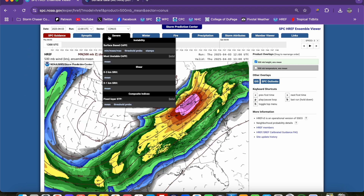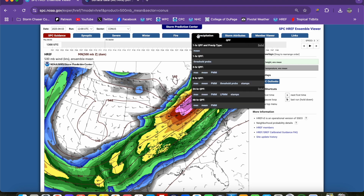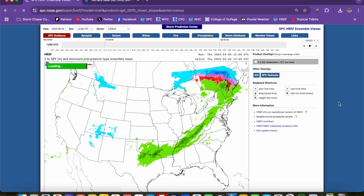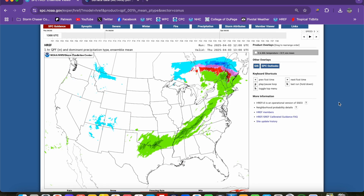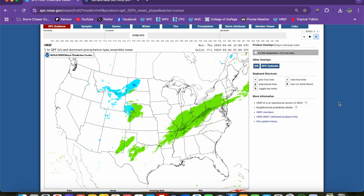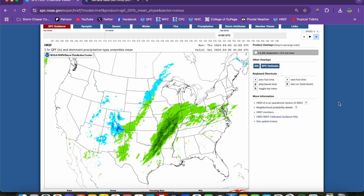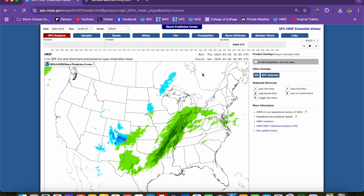It also has products for severe weather — CAPE, storm relative helicity, winter weather, fire weather, and quantitative precipitation forecasts. Keep in mind that this is short-range guidance, as these are CAMs that only go out maybe 24 to 48 hours in advance at most. But we can go through and look at quantitative precipitation forecasts over a given time period.